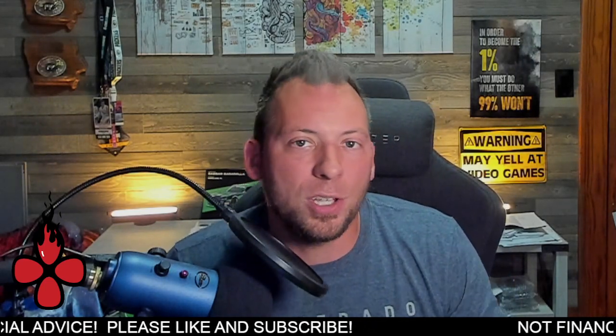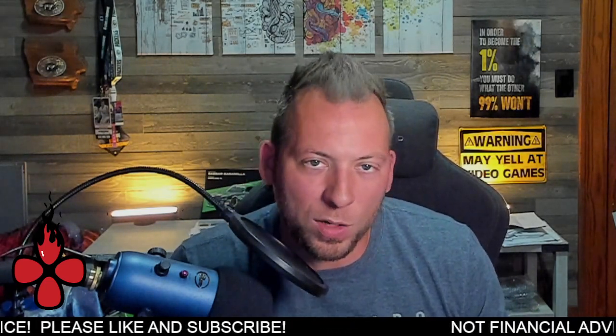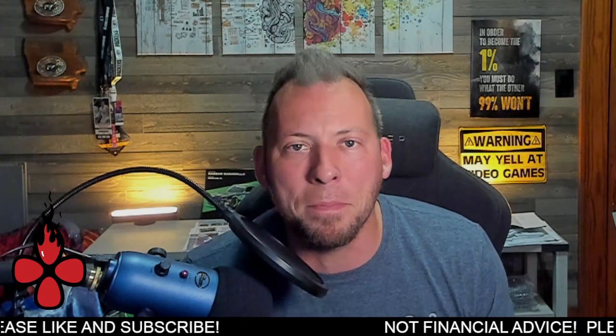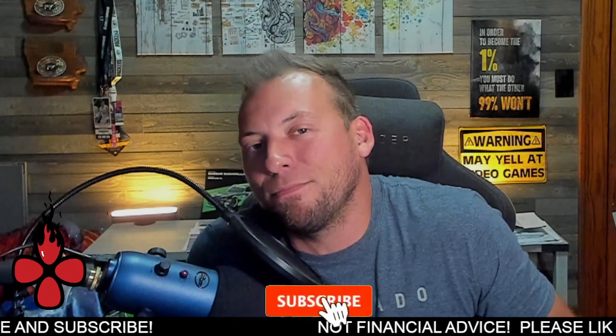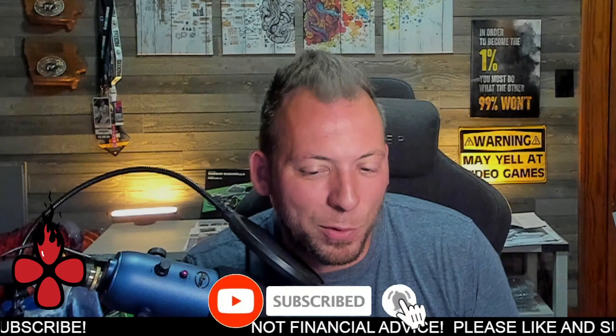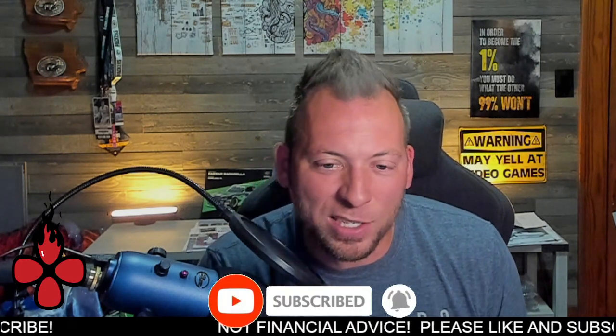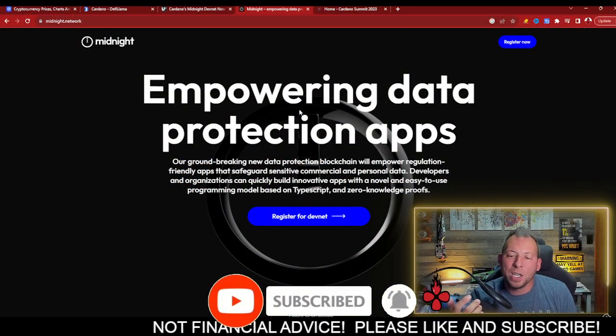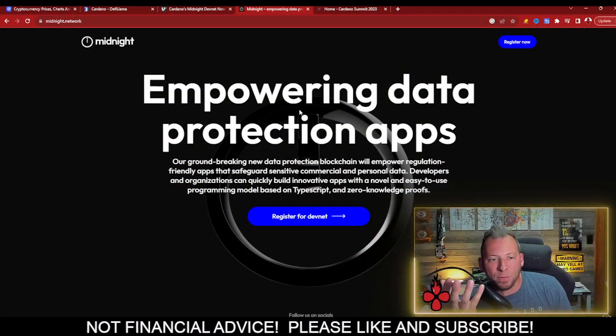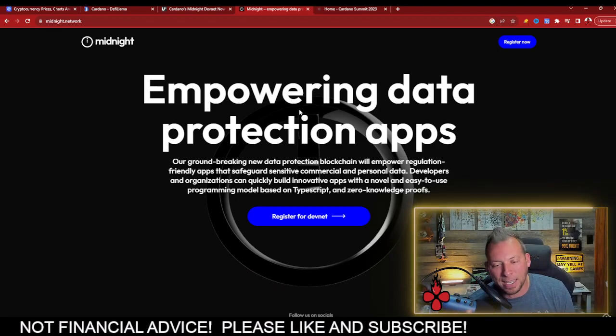So I saw many questions about what the big announcement was for Cardano the other night, what happened at midnight. And it turned out to be kind of a non-event. It didn't really do anything for the price of ADA. Really what it was, was the rollout of the registration for DevNet on midnight.